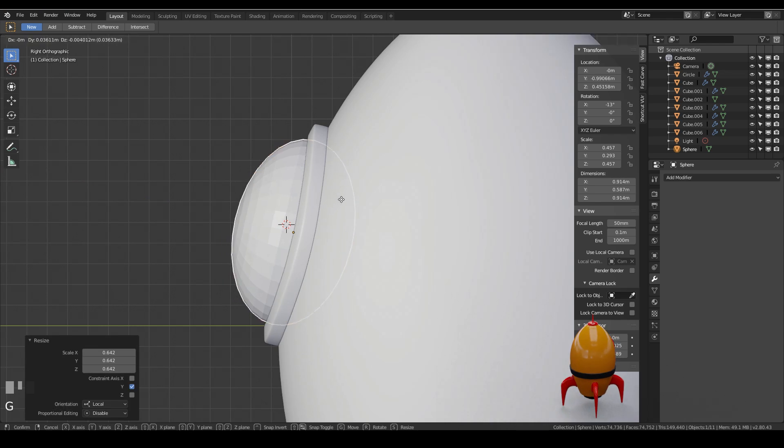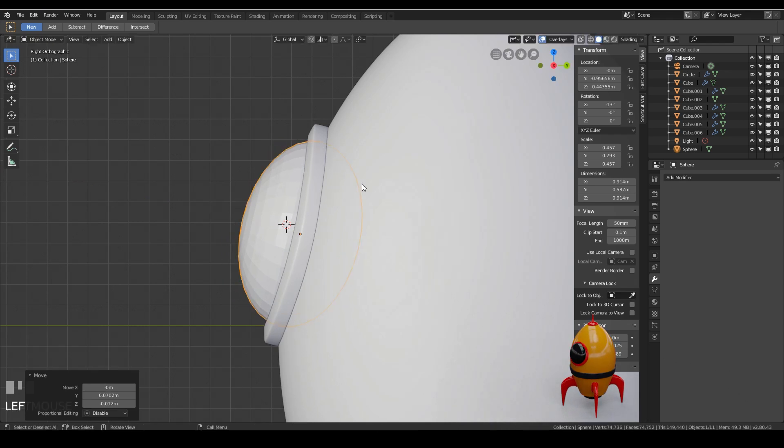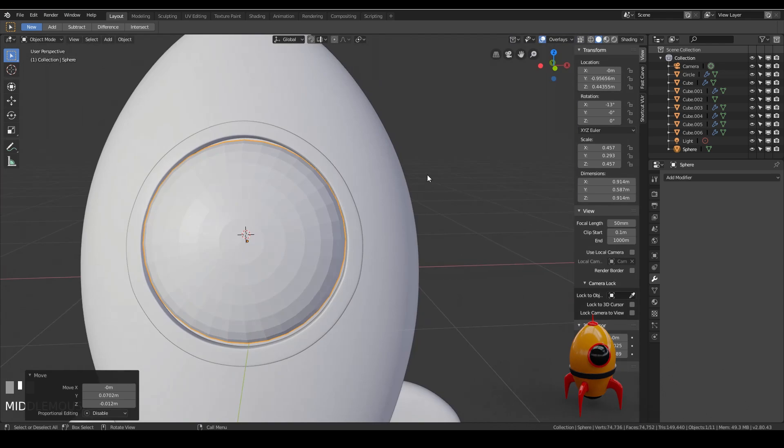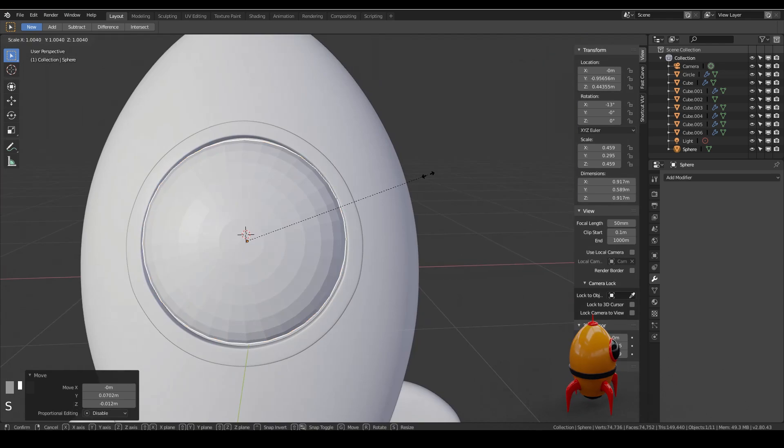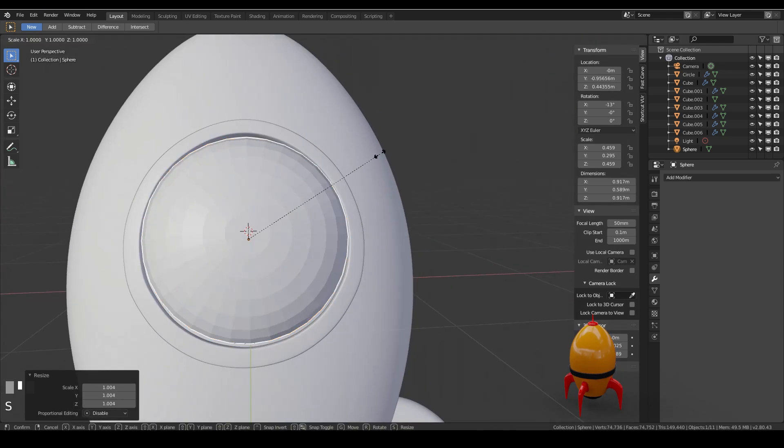Because I rotated it really slightly. And then let's move it into position again. So I think somewhere around here. And let's scale it up just a touch.